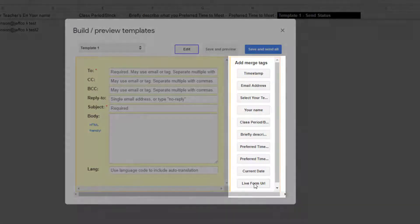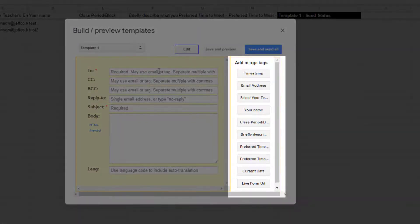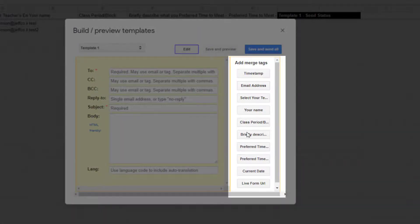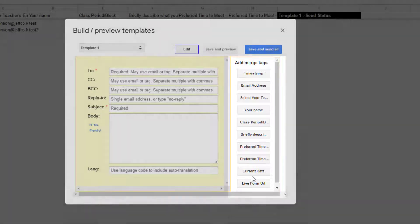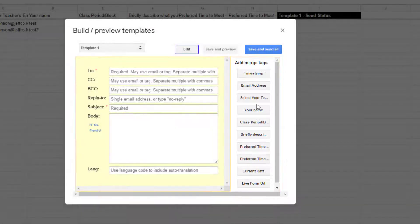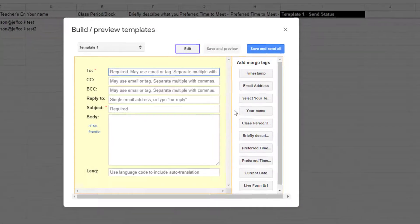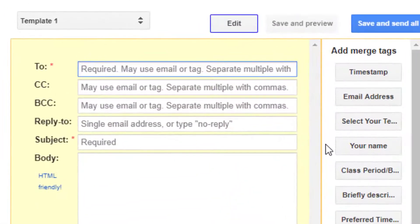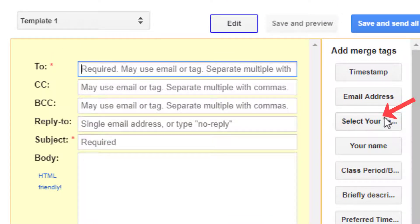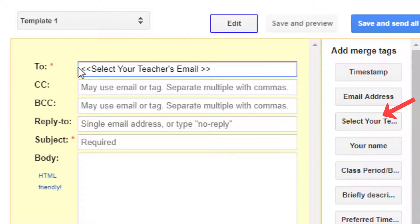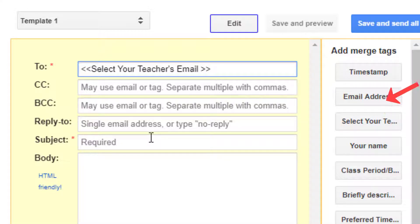All of these merge tags along the right correspond to column headers on my spreadsheet which makes it really easy to insert a merge field. I want the email to be sent to the teacher so I will click in the to field and add the merge value that says select your teacher's email address. If you wanted your email to be sent back to the person who filled out the form you would instead choose the email that the form collected.